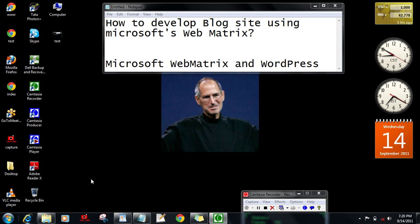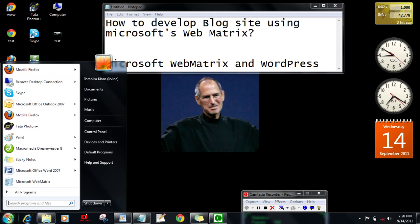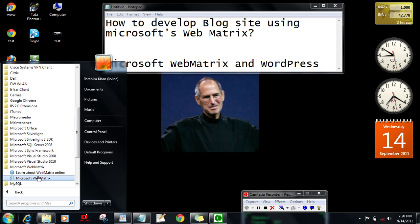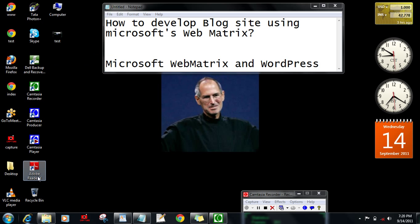First you have to go to Visual Studio. You'll get a folder called Microsoft Visual Studio and here is WebMatrix. Then just turn it.